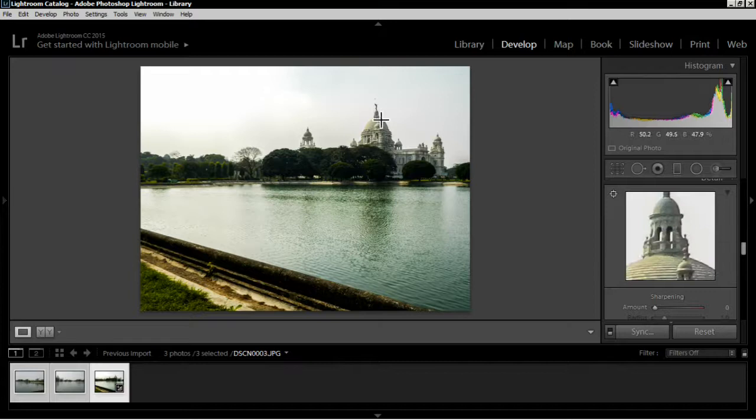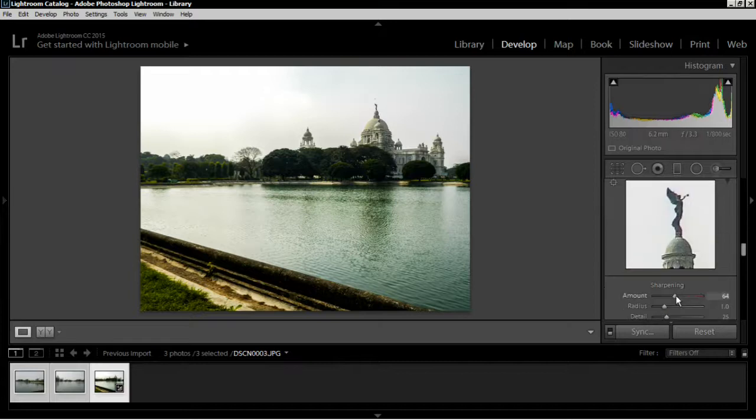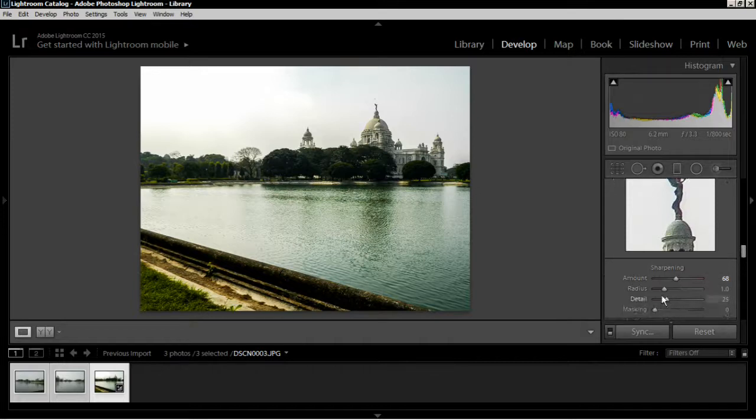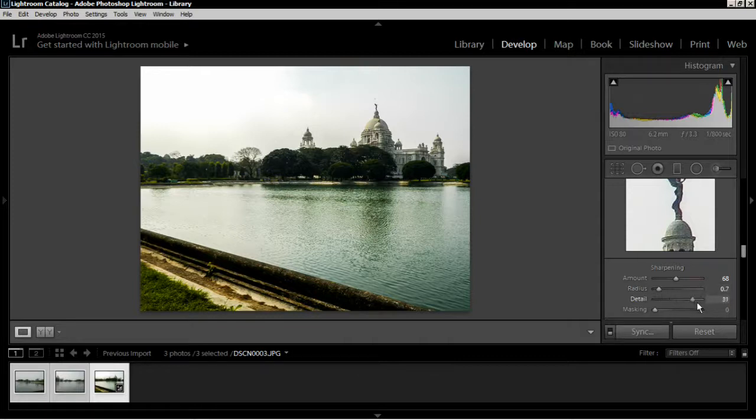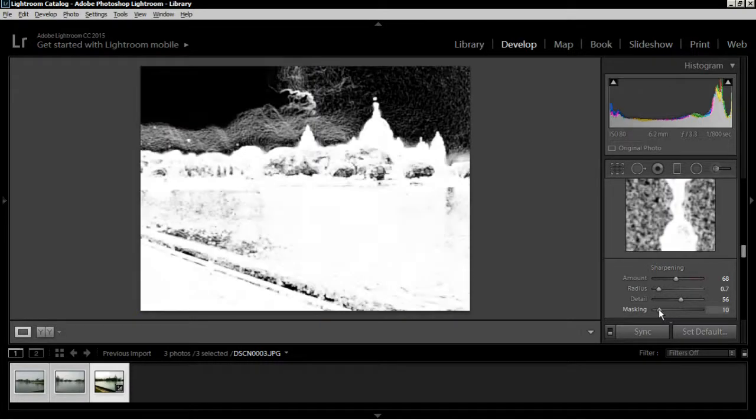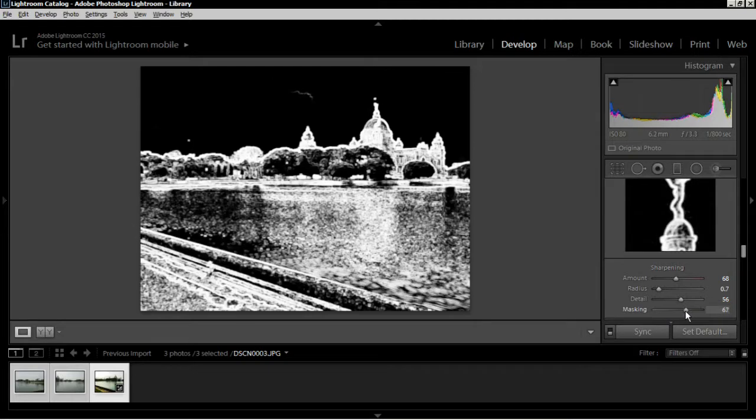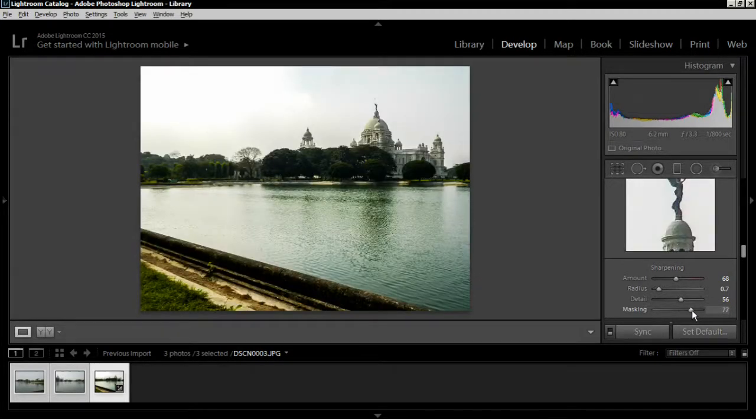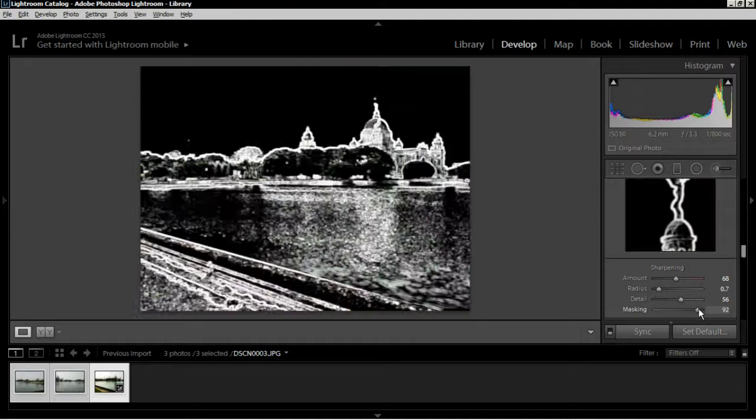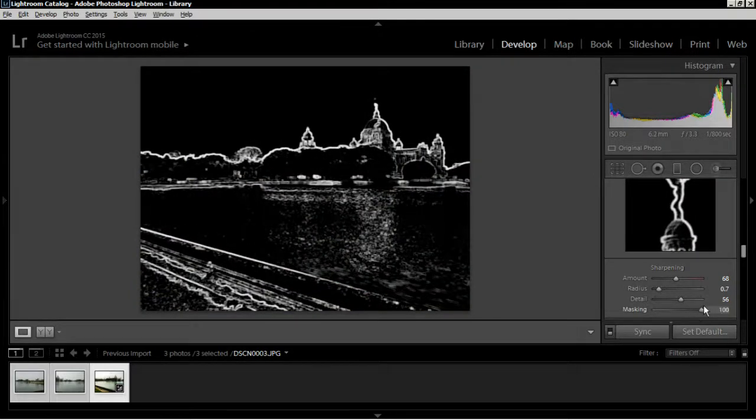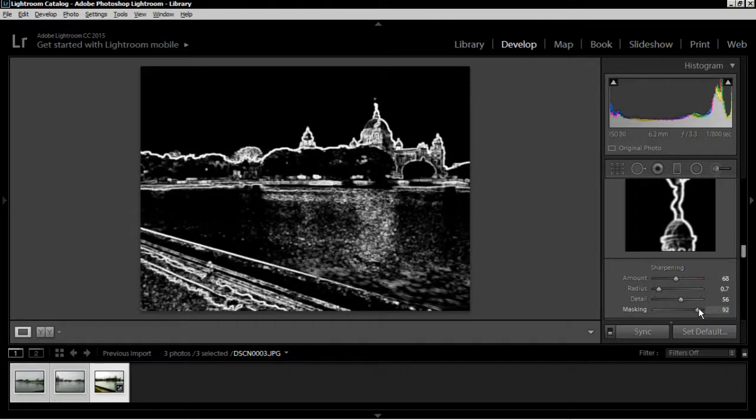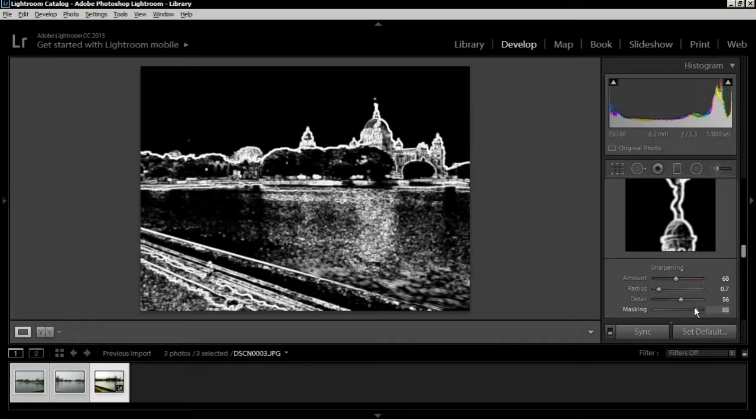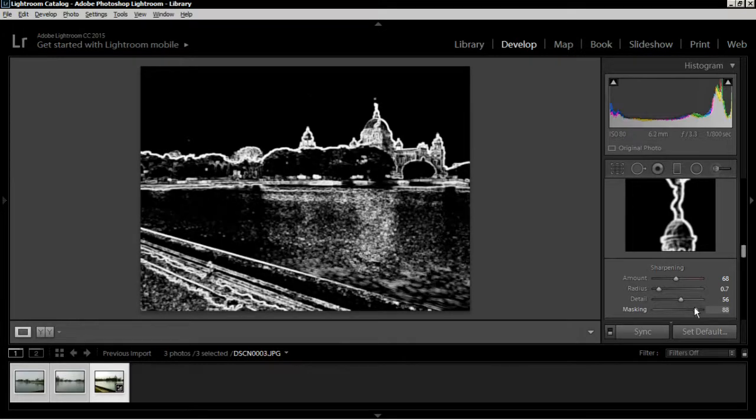I want to select this point. I think for this image 70, 68 is a good amount. Go down with the radius a bit. Details, like a bit more. And masking - to do the masking properly you have to press Alt again and drag the slider. Now make sure wherever there's a flat surface it is totally black. I would like this - the white lines are basically being sharpened and the black flat areas are not.